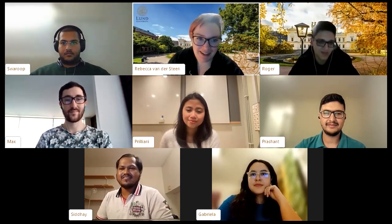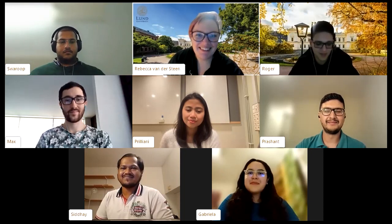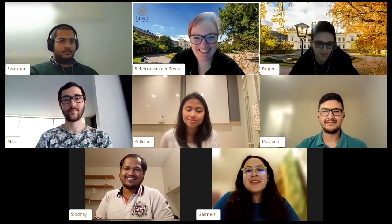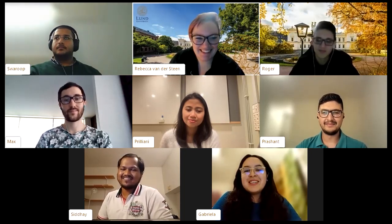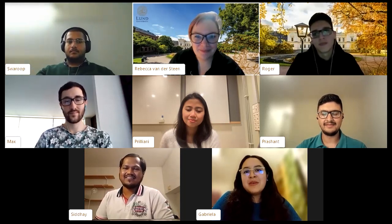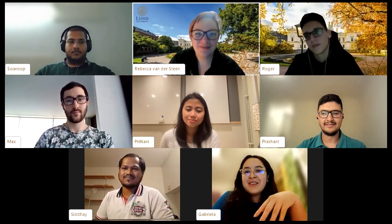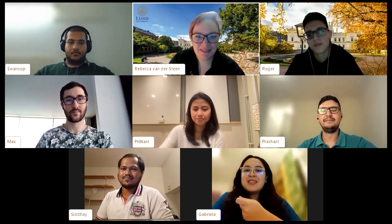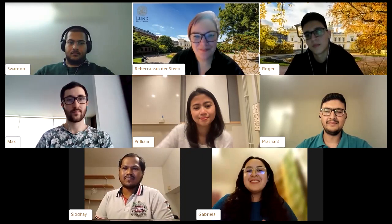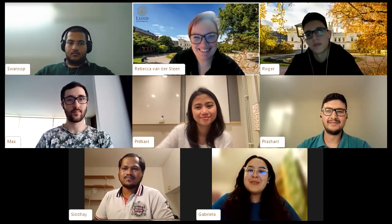Gabriela closes: The Pharmaceutical Technology program prepares you to work in the pharmaceutical industry but also to do research. If you like both, as she does, you'll find this program really interesting and complete.